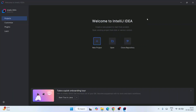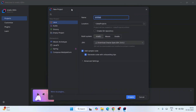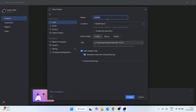Now I'm going to show you how to create a simple Hello World Java project and how to run it. Click on 'New Project' and that will open the New Project window. Provide your project name — let's give it 'HelloWorld'. The project location will be in the IdeaProjects directory, creating a folder called HelloWorld.